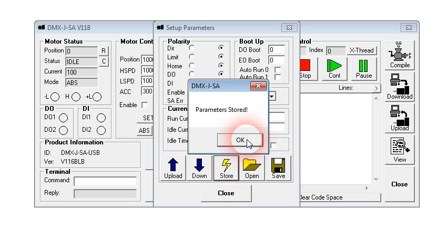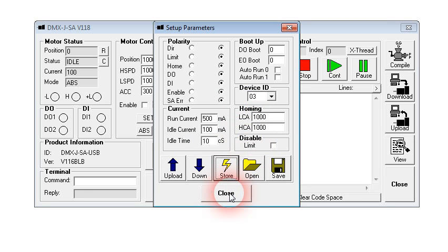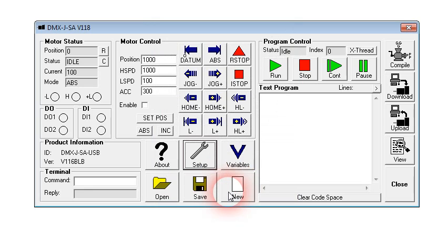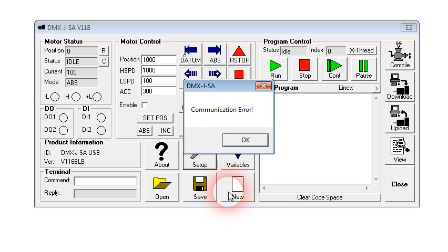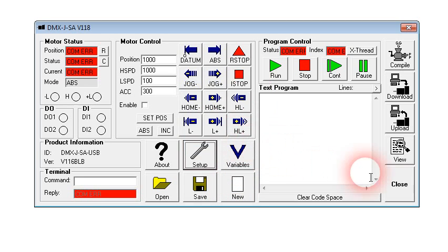Now for the setting to take effect, you actually need to do a power cycle on the unit. So I'll close this, and what I'm going to do now is unplug the power and plug it back in. So I've unplugged the power. The communication has gone out.